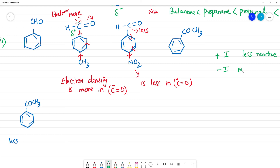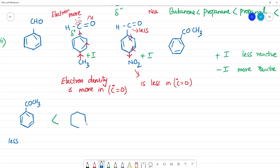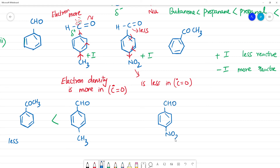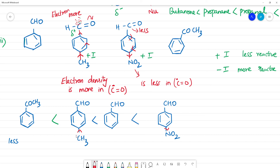Minus I effect means more reactive. Plus I effect means less reactive. For para-nitrobenzaldehyde: NO2 is an electron-withdrawing group (minus I, minus M effect), so it makes the carbonyl carbon more positive and more reactive. This compound is therefore more reactive.